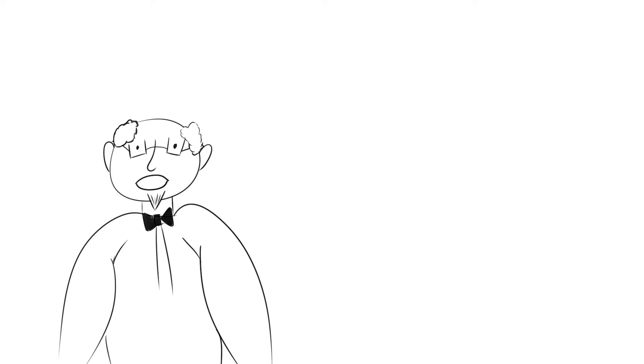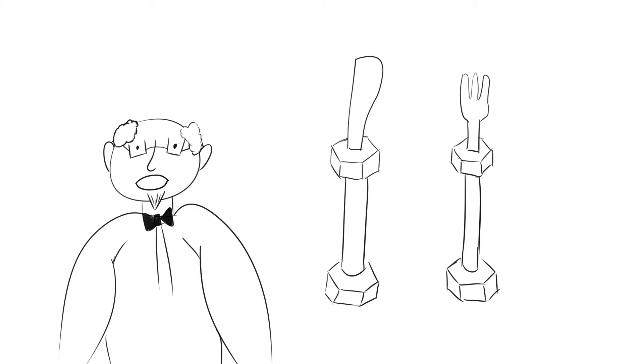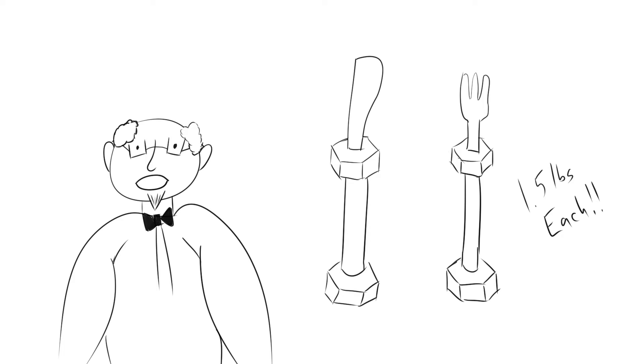Introducing the one, the only, knife and forklift with these specialized utensils. You are not only just eating, but their weighted design helps you to work out while you're eating.